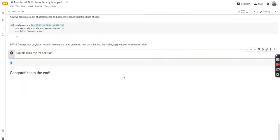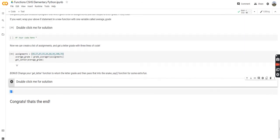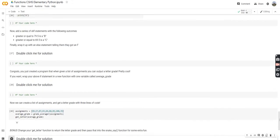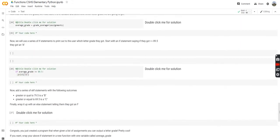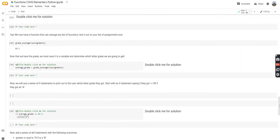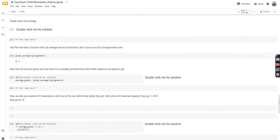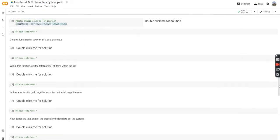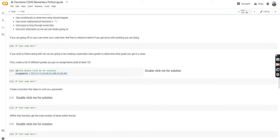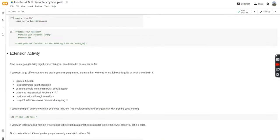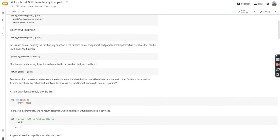Congrats — that is the end of these lessons. You've made it far and learned a lot of things. We put it all together in a large project at the end. If you made it this far and were able to understand everything, that's fantastic. Good job, everyone.